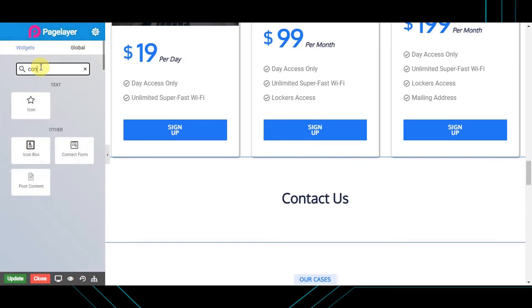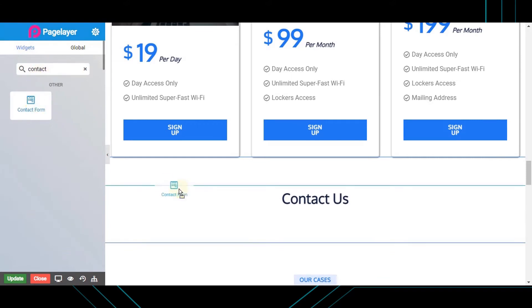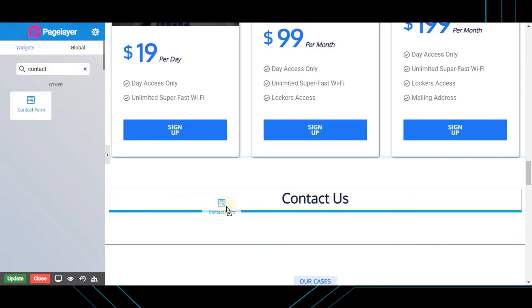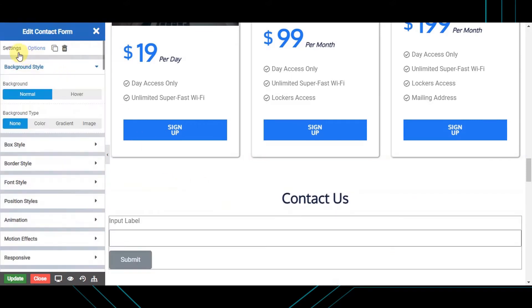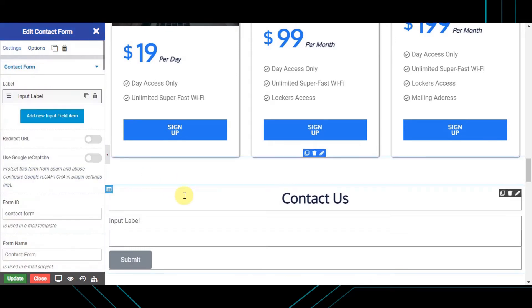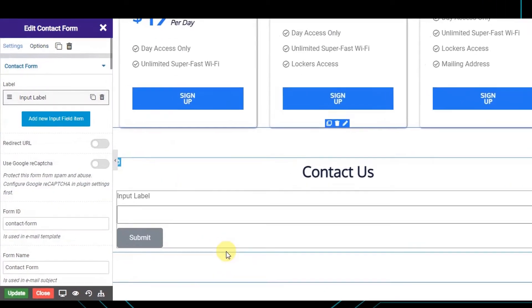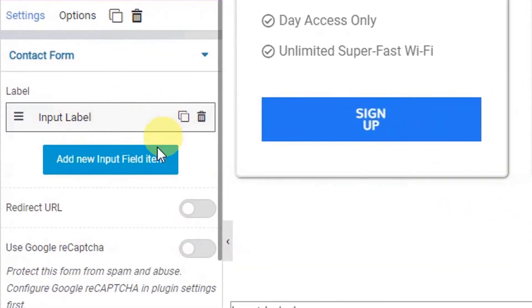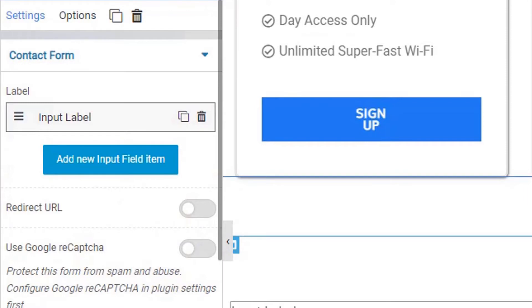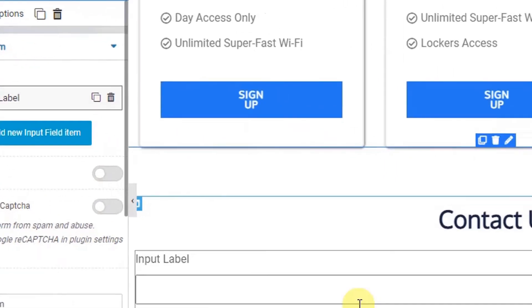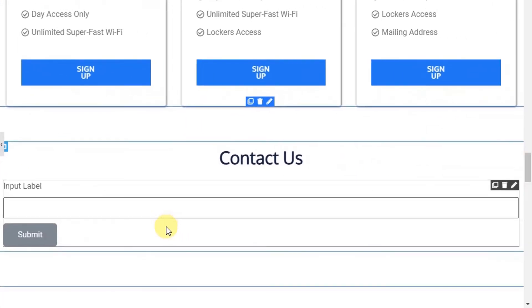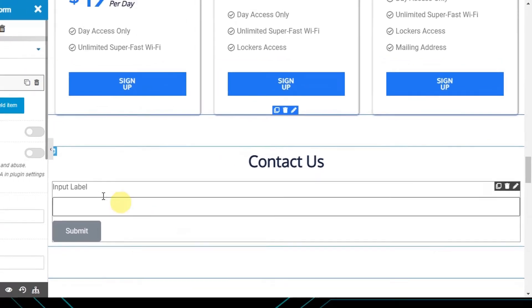Just type 'contact' and grab the form — it's called the contact form widget. On the left-hand side you will see the different properties of your contact form widget, and on the right side is the display screen of your site where you can view the live changes of your website.